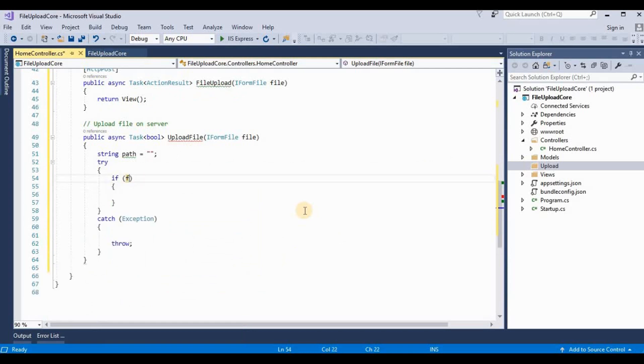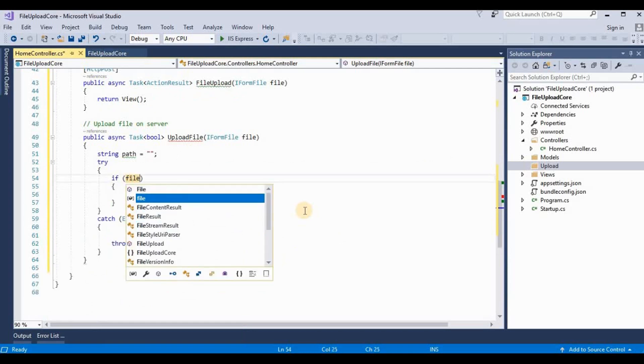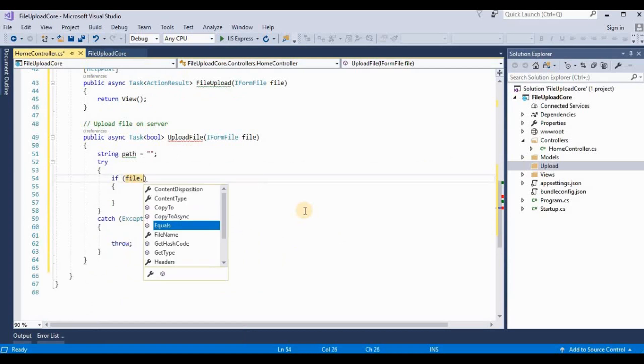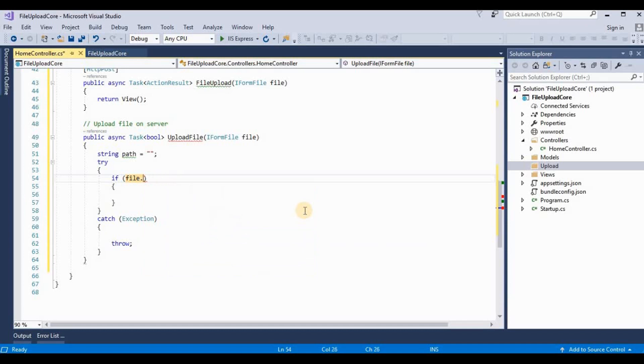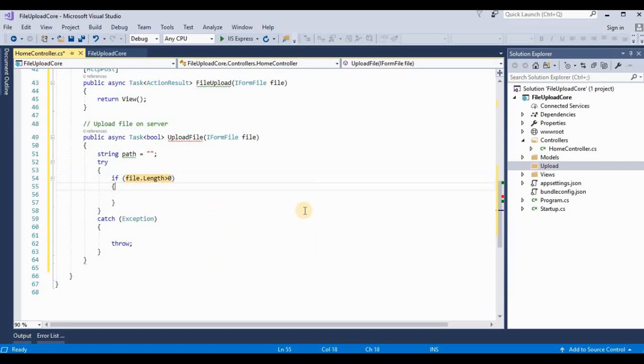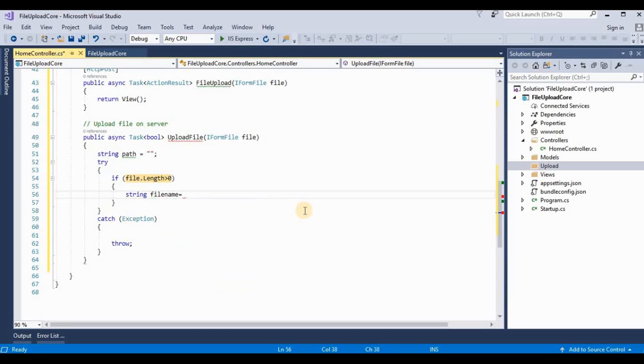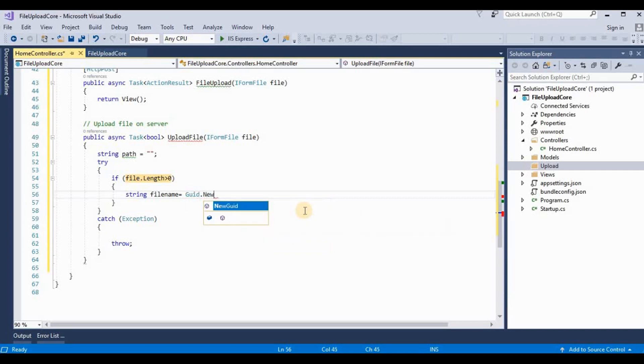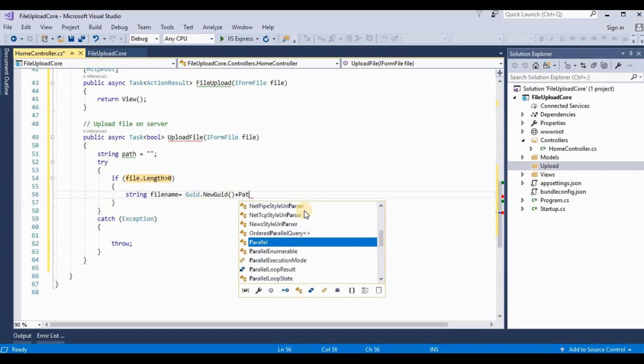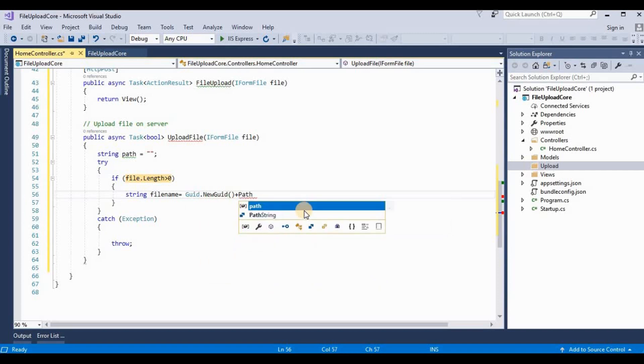If file.Length is greater than zero, means this contains a file, then string filename is equal to...